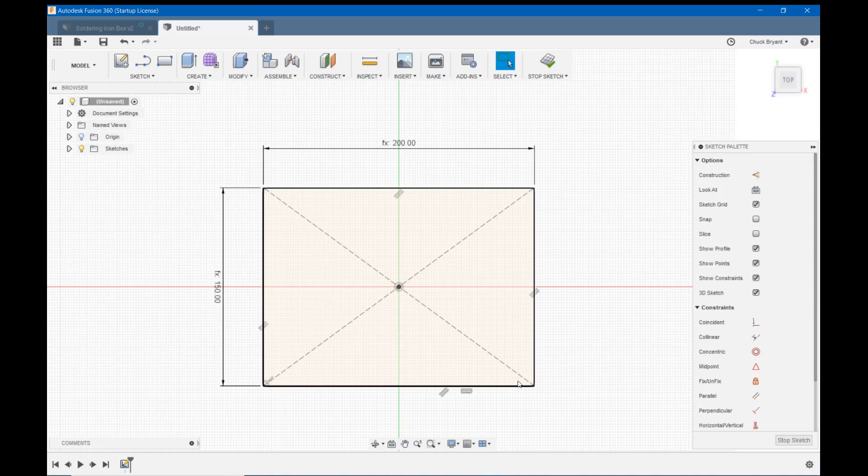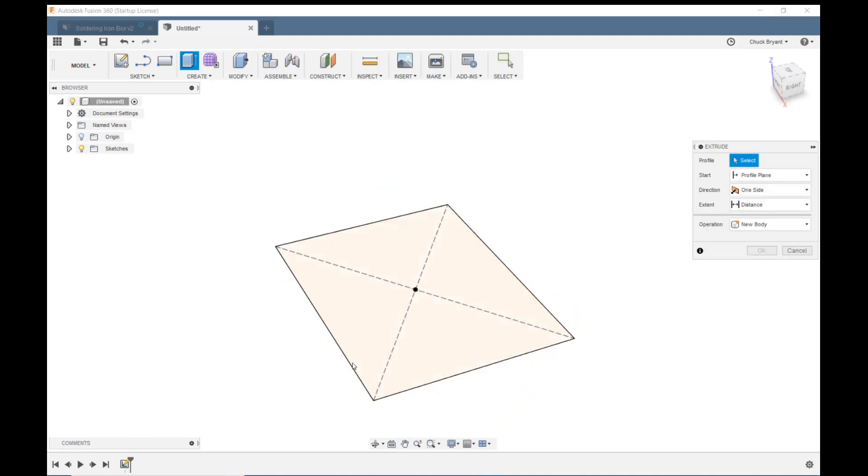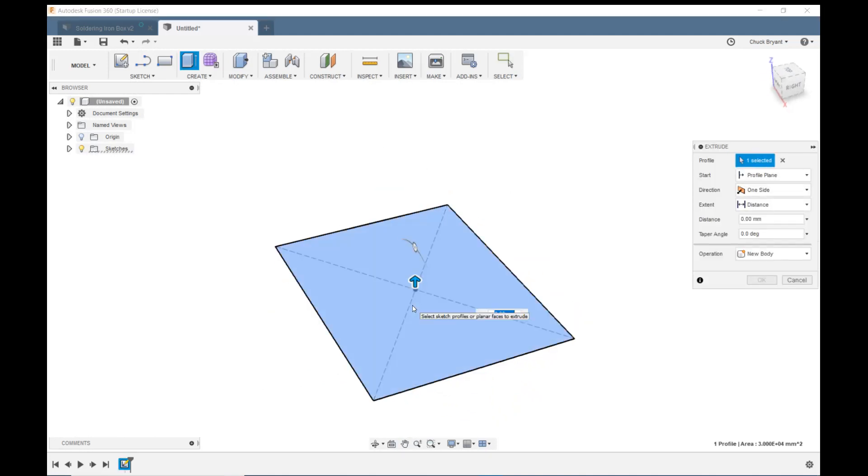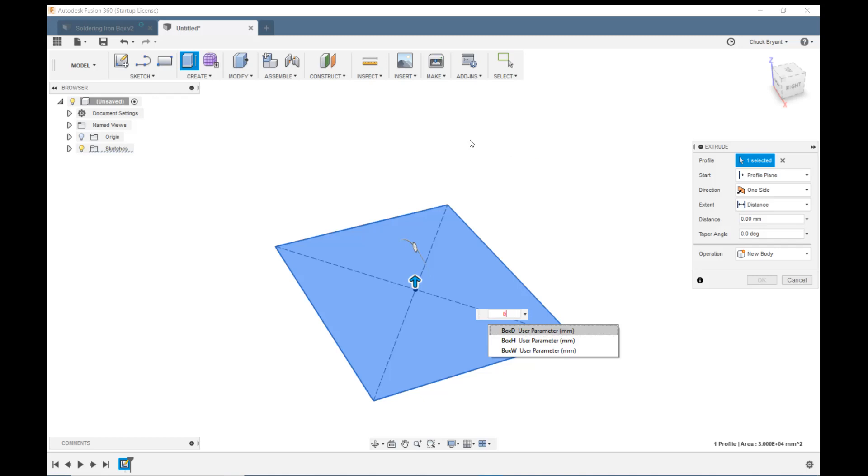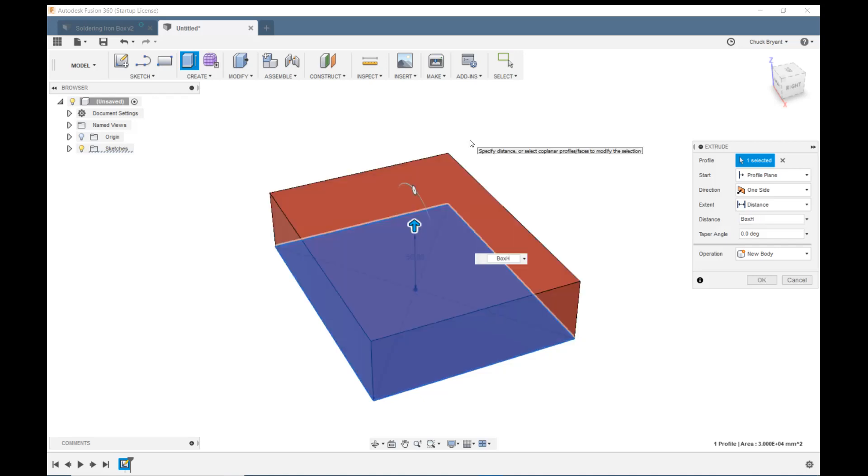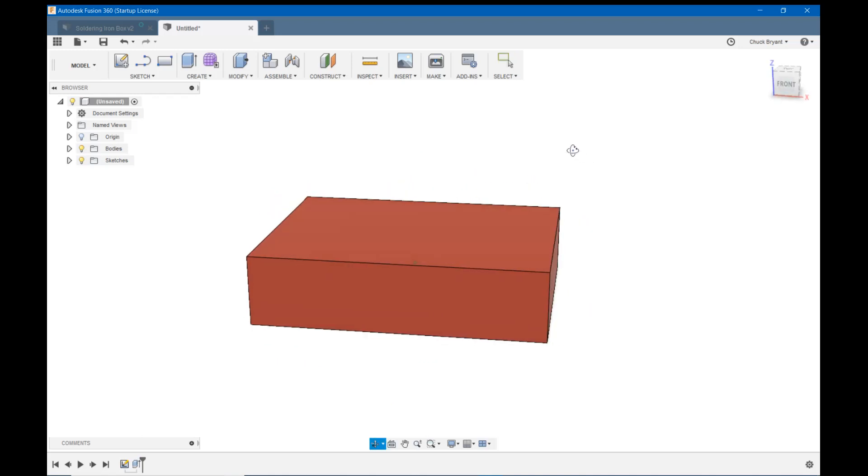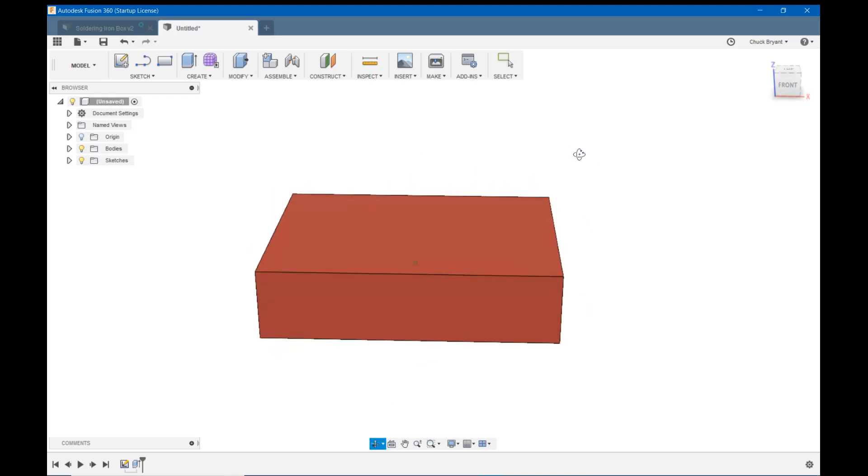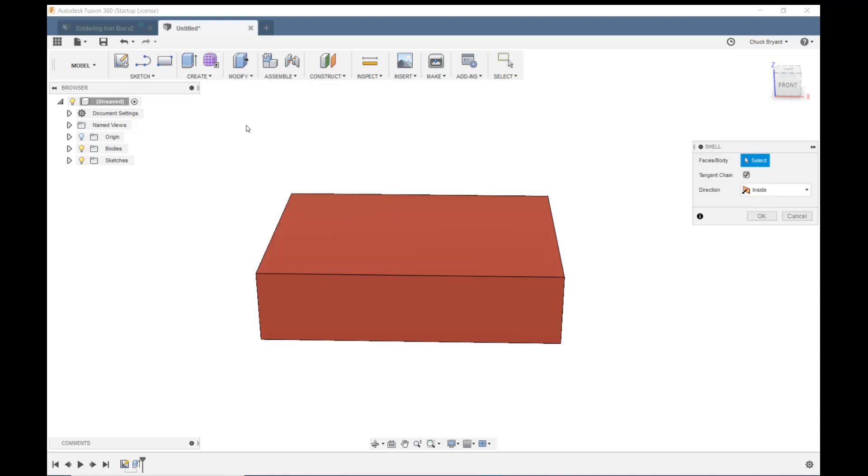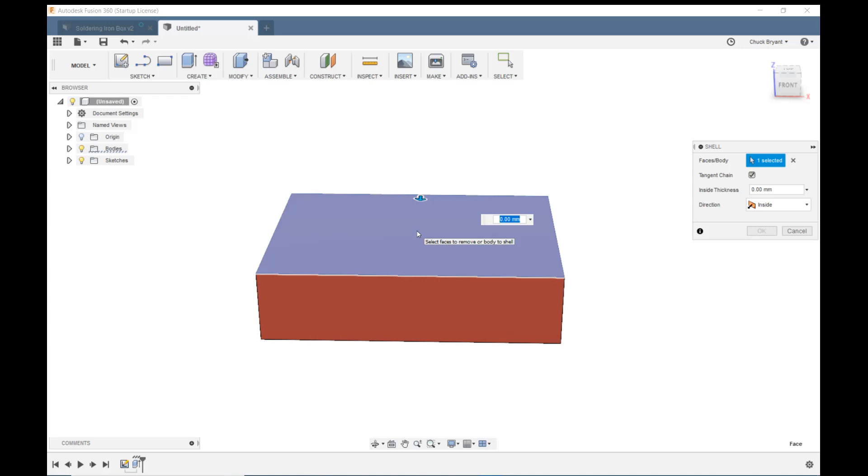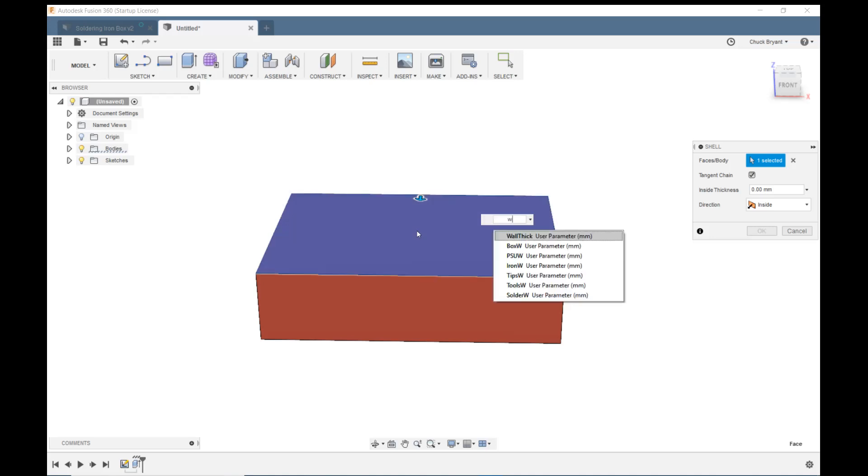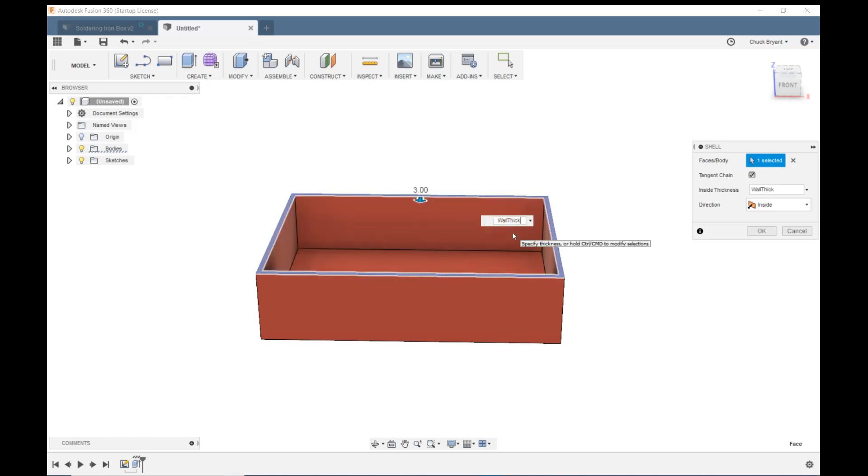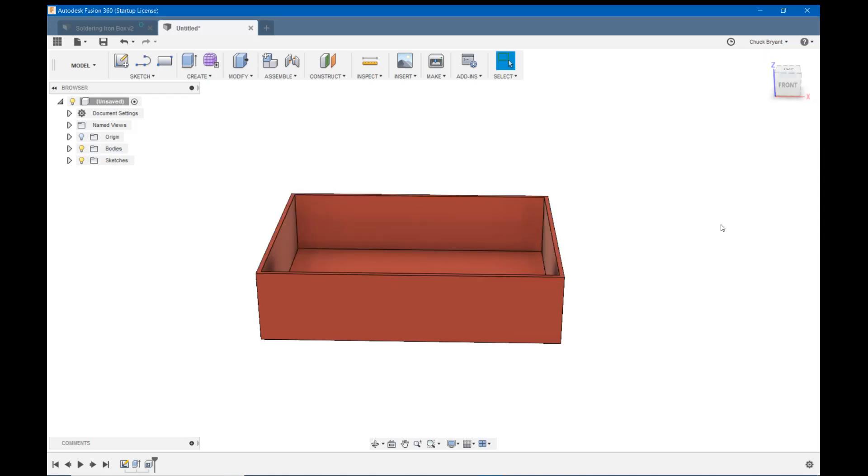So we need to extrude this so let's hit E for extrude. Let's click on that and we're gonna extrude this up and again I could type box but this box is the only B in there. So we want to make this box height box H. Hit enter on that. Hit enter to lock it in and now we have our box except that's not a box it's a brick. So we're gonna click modify and shell and now we're gonna click that top surface and how much are we gonna shell it? We're gonna shell it wall thick. And there is now and let's hit enter to lock it in. There is now our basic box with the wall thickness.